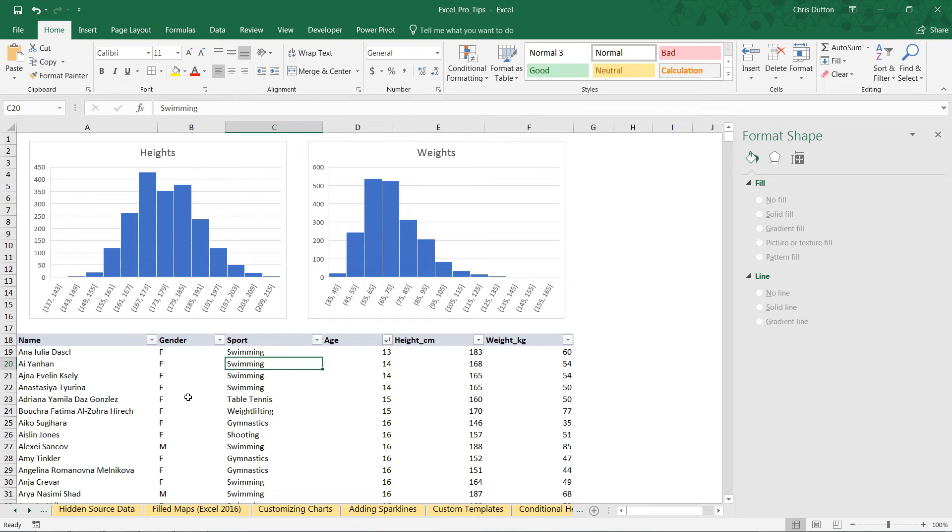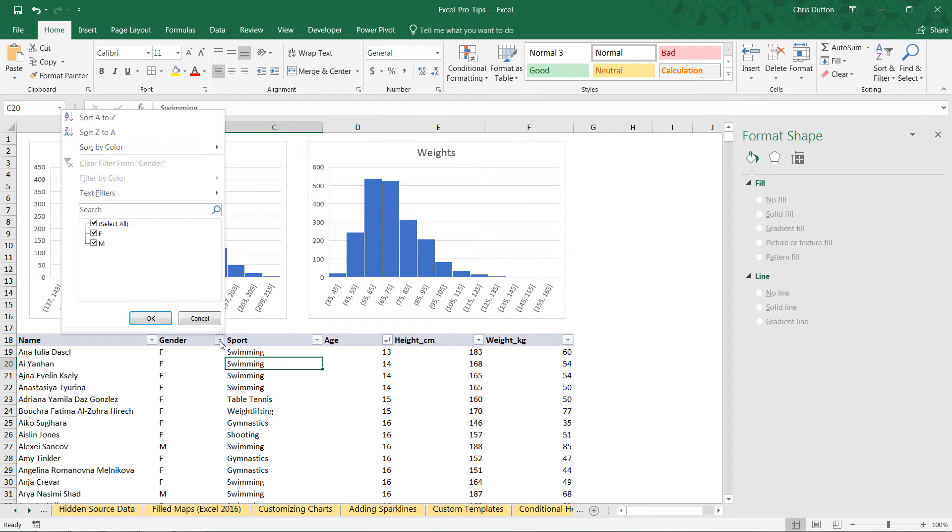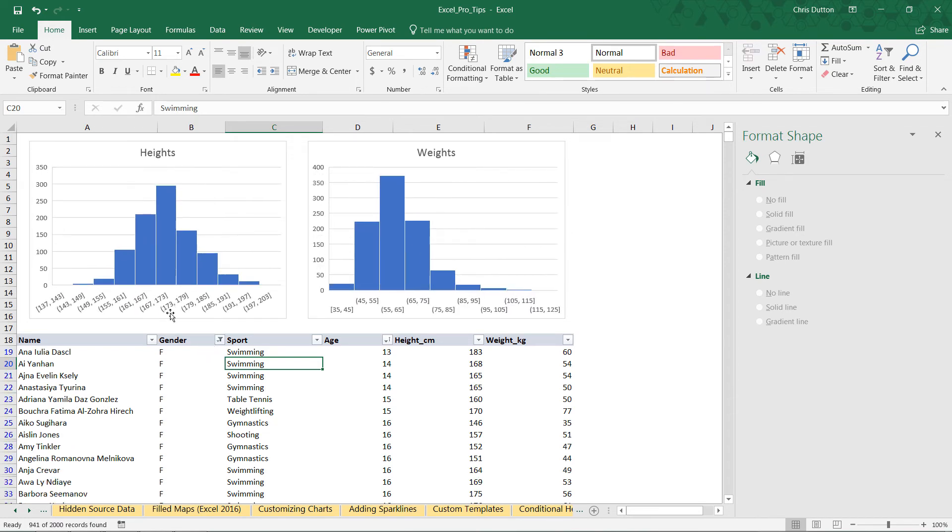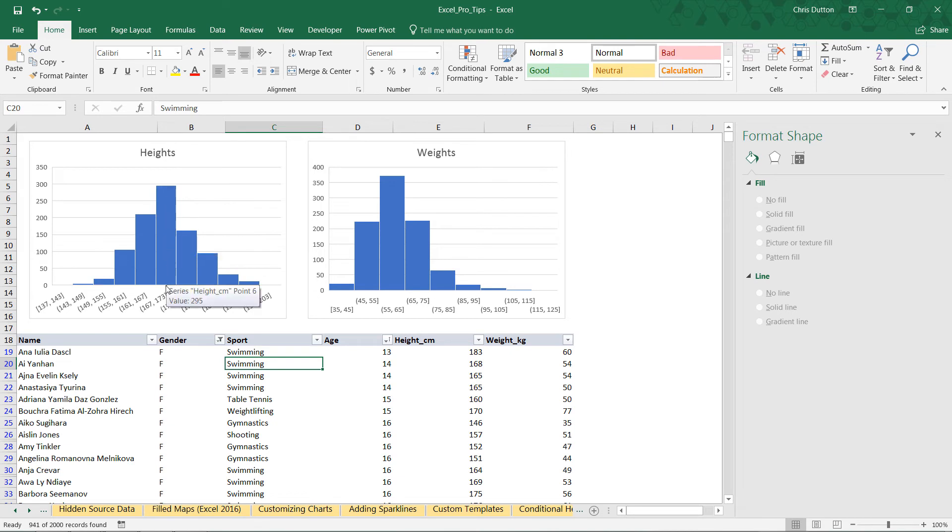We're looking at the entire population right now, but what if we want to compare how females versus males compare? Let's filter just to the F or female. You can see our histograms adjust. In this case, the most frequent bin for female heights is 167 to 173, so about 170 centimeters, and for weights about 60 kilograms.